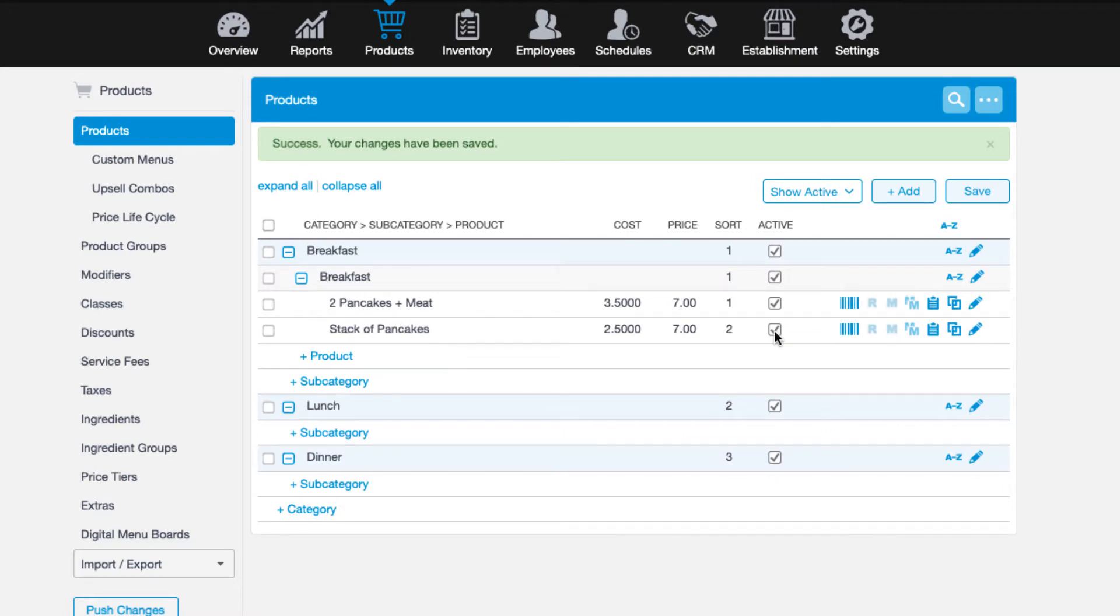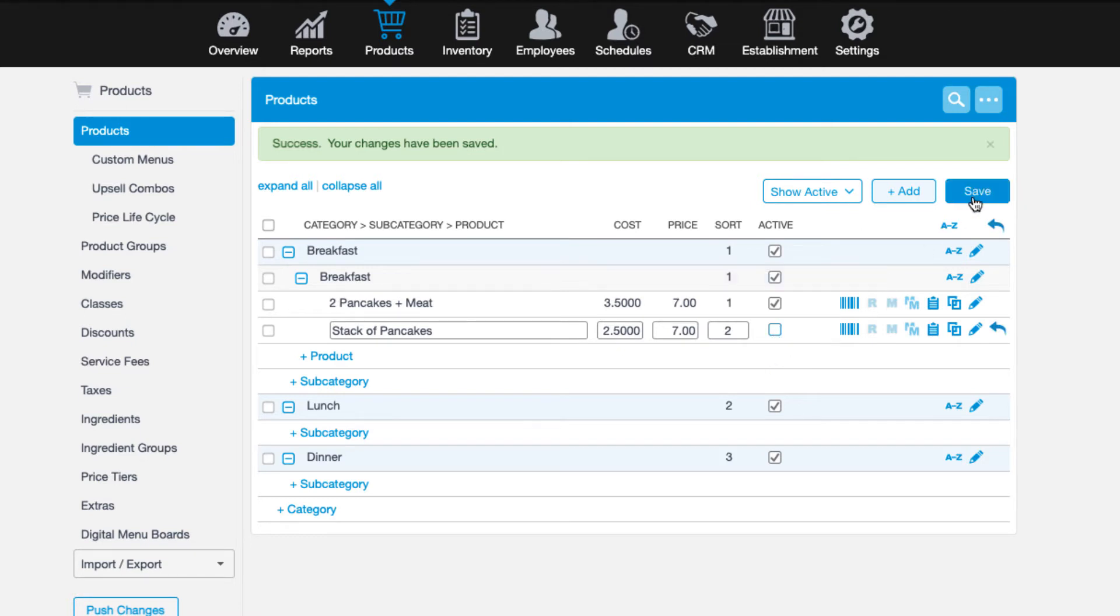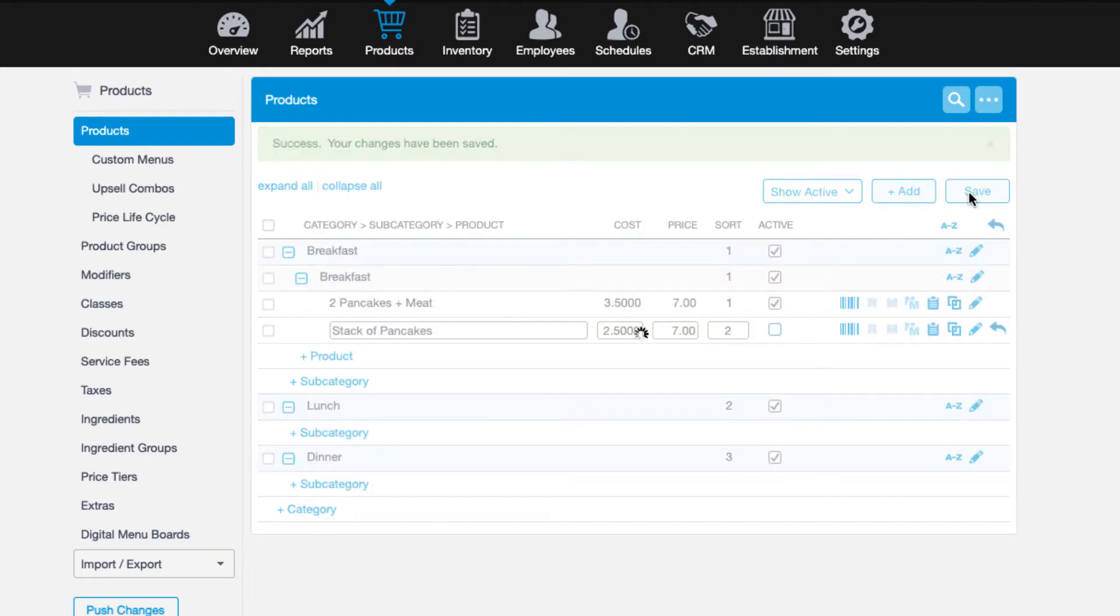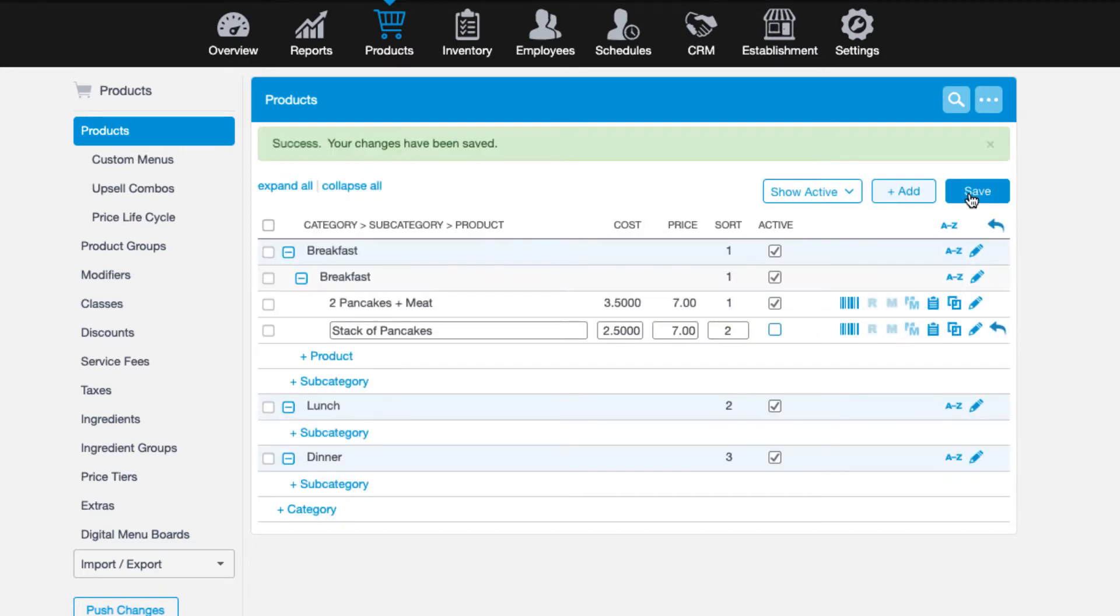By default, the newly added products will be active. If you no longer offer an item, you can uncheck the active box to deactivate the product. Please note, however, that once a product is added to the system, it cannot be deleted. Your only option is to mark it as inactive so it no longer displays on your menu by default.